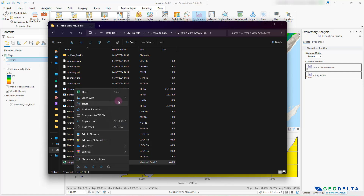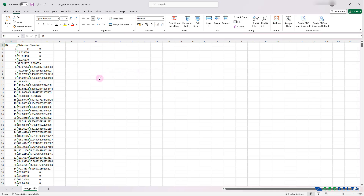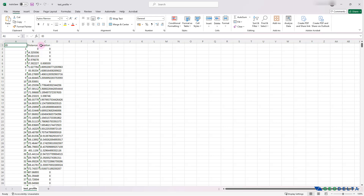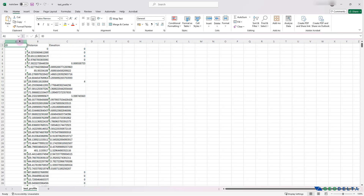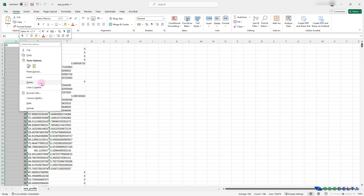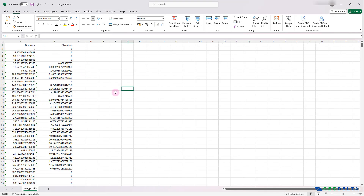Let's open that up using Excel. You can see it has an ID, distance, and elevation column. We don't really need the ID column so we can get rid of it. Now you can see the distance and elevation row values that you could use for whatever purpose you'd like.